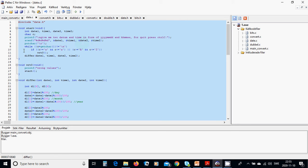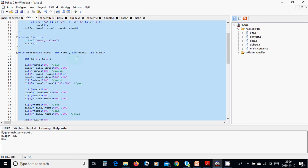We are going to read all four values as integers into date1, time1, date2, time2 as addresses. We are going to use getchar from the command prompt. If it is a character, we are going to call the write function saying it is a wrong value. If it is not, we are going to call the difference function with date1, time1, date2, time2.